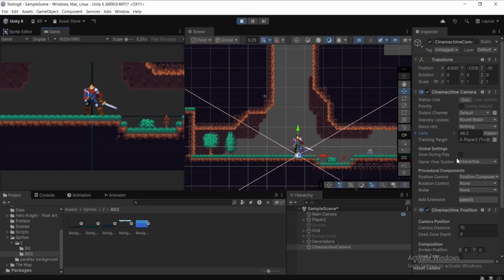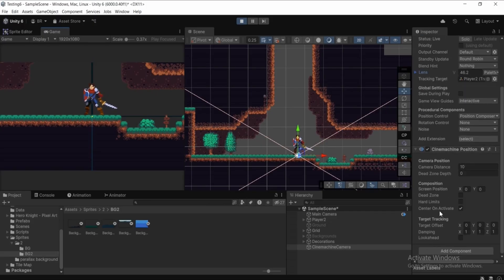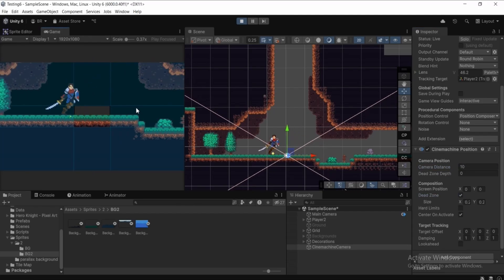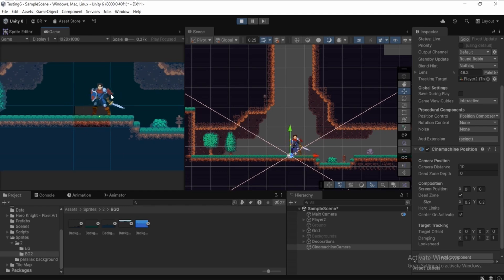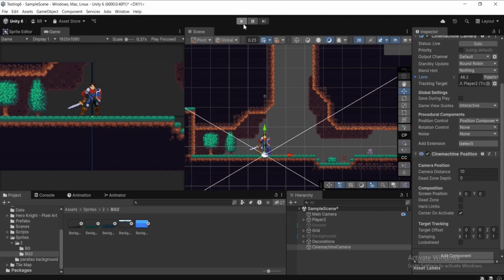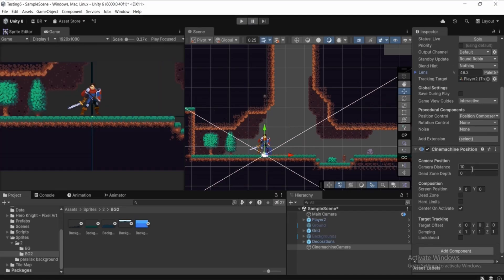You can also play around with the camera settings by selecting the Cinemachine camera in the hierarchy, then in the Inspector scroll down to Cinemachine Position. You can adjust the dead zone — in that area the camera won't follow, but once you cross it the camera tracks the player. Let's get out of play mode and uncheck the dead zone.